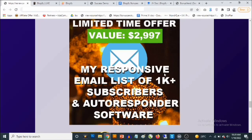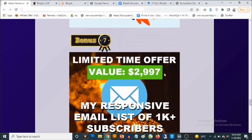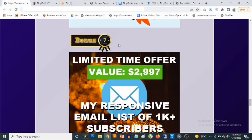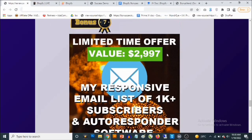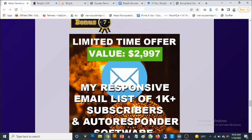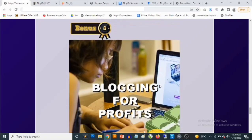Bonus number seven: I'm going to be giving you access to my own responsive email list of 1,000-plus buyer subscribers. Ultimately, with Blogify you want to drive a ton of traffic and make sales. With this bonus, you can actually mail affiliate offers in the make-money-online niche and the affiliate marketing niche to start getting high-quality traffic and sales. You also get access to autoresponder software in this bonus as well.